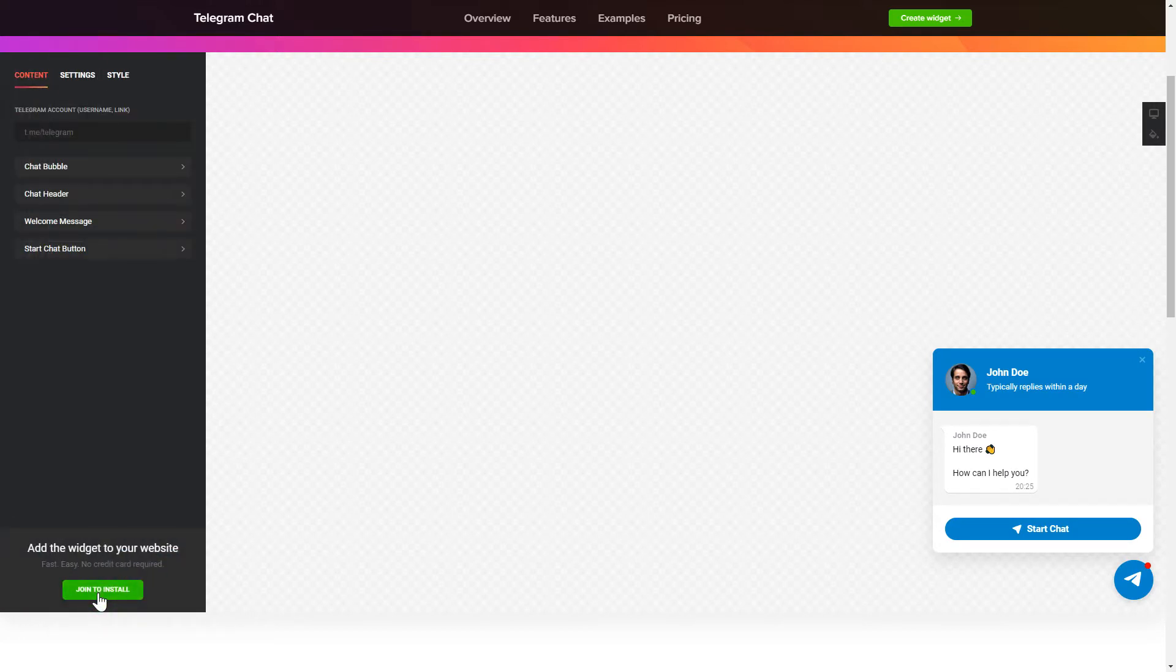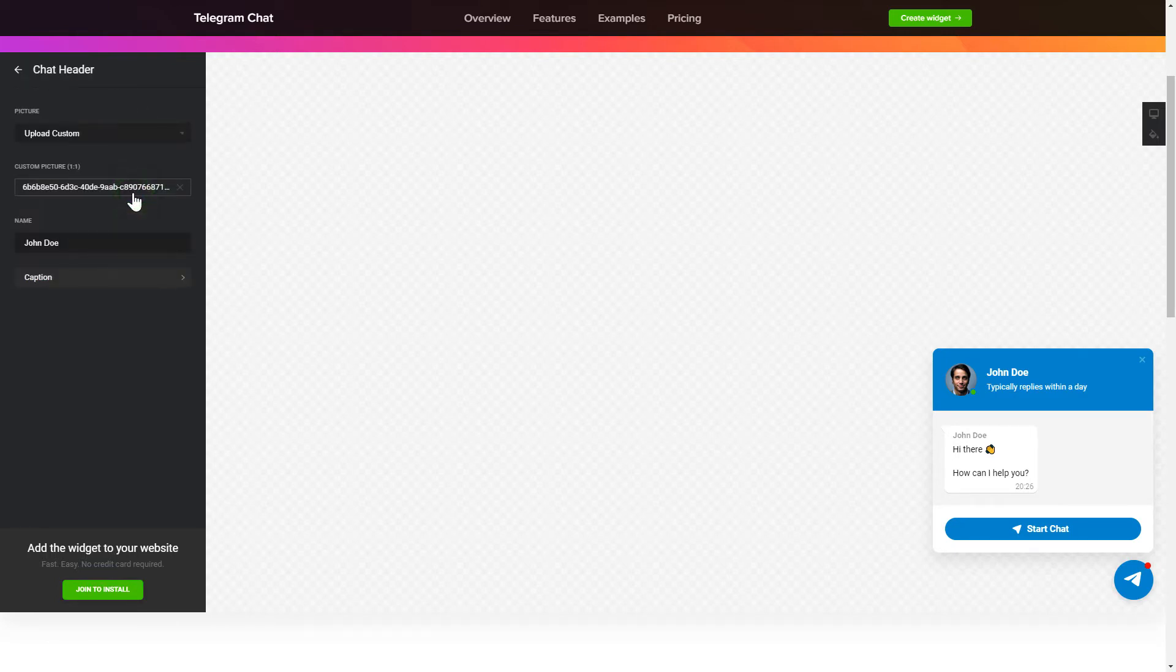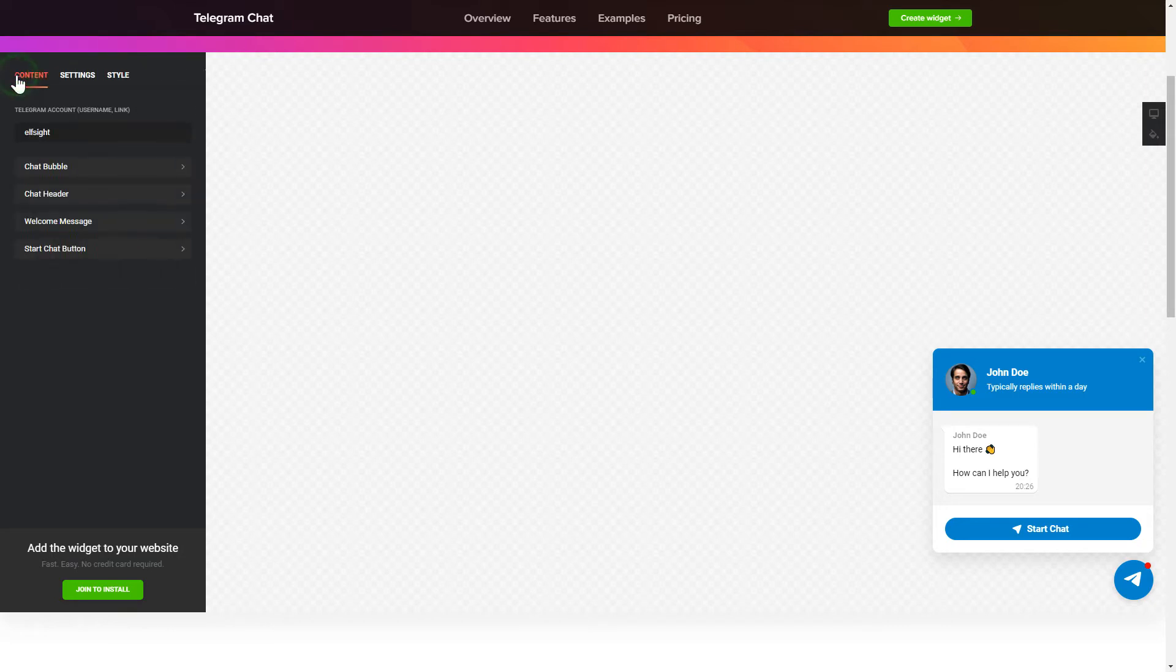To let your customer send you Telegram messages from your site, fill in the required fields. Make the widget friendly. Add your name and picture in the chat header section. That's it! Your widget is ready.